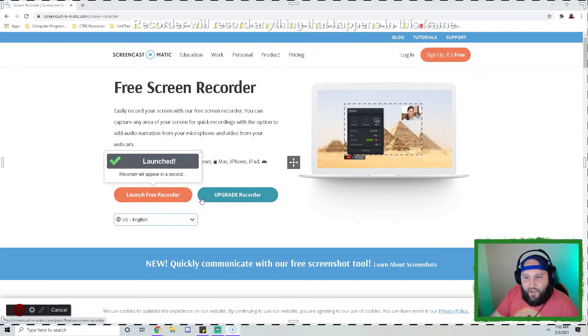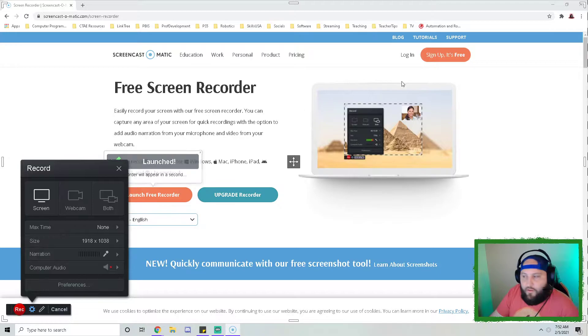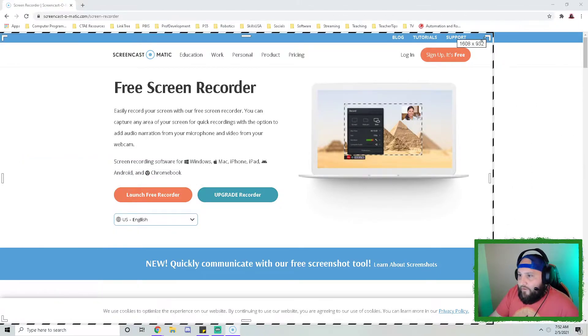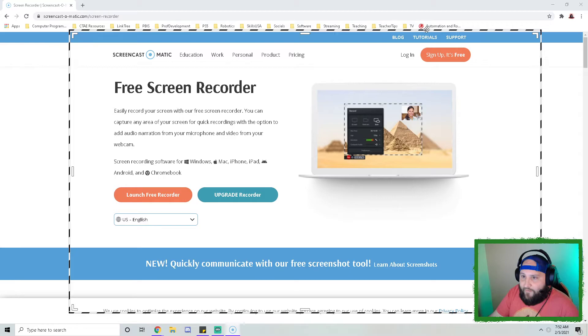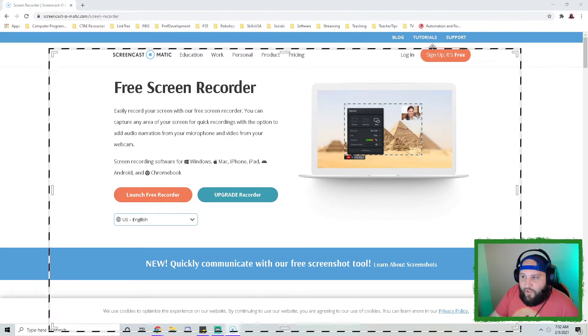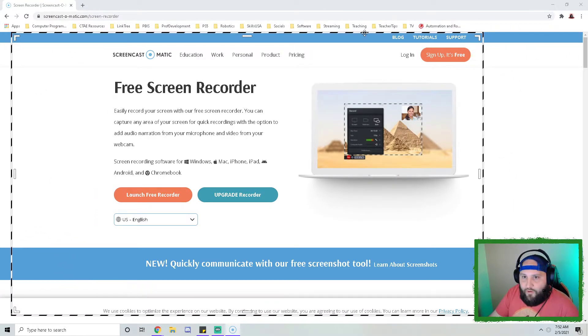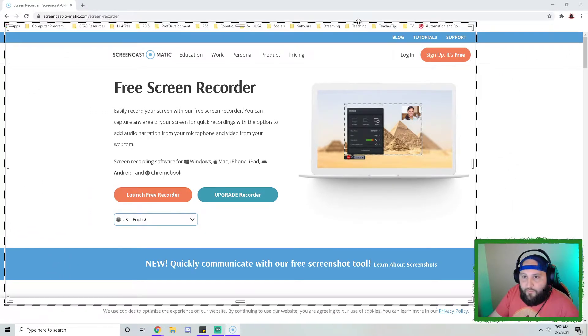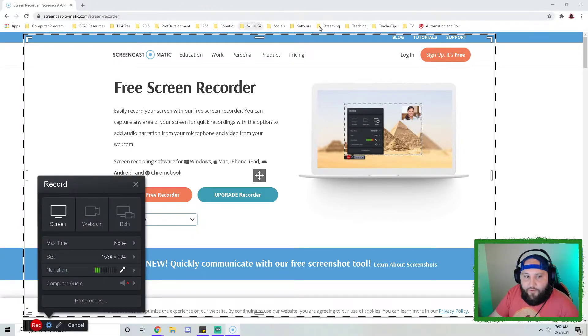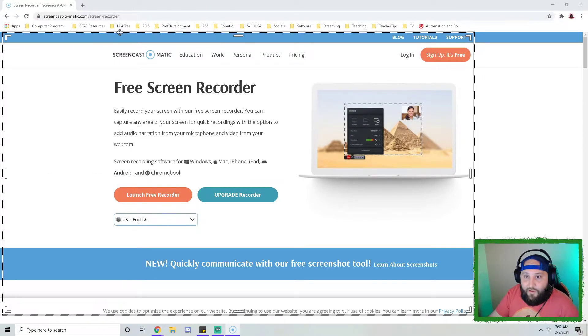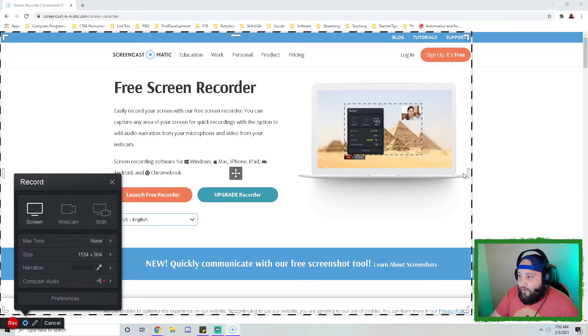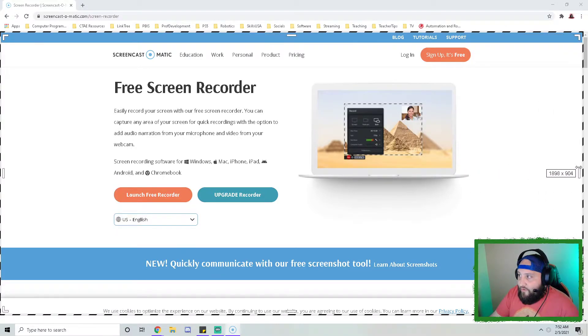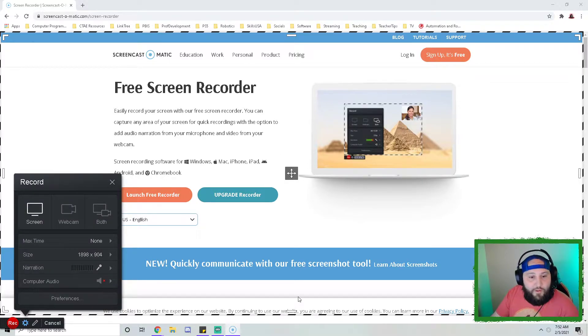So I'm going to open Screencast-O-Matic and give you an idea of basically how it works and what it looks like. At this point on my screen, you can see that I have this black and white frame. This black and white frame is going to be what is recorded. If you don't want to have your browser bar at the top inside of your video, then you need to set your browser frame to be just the edges of your browser frame.